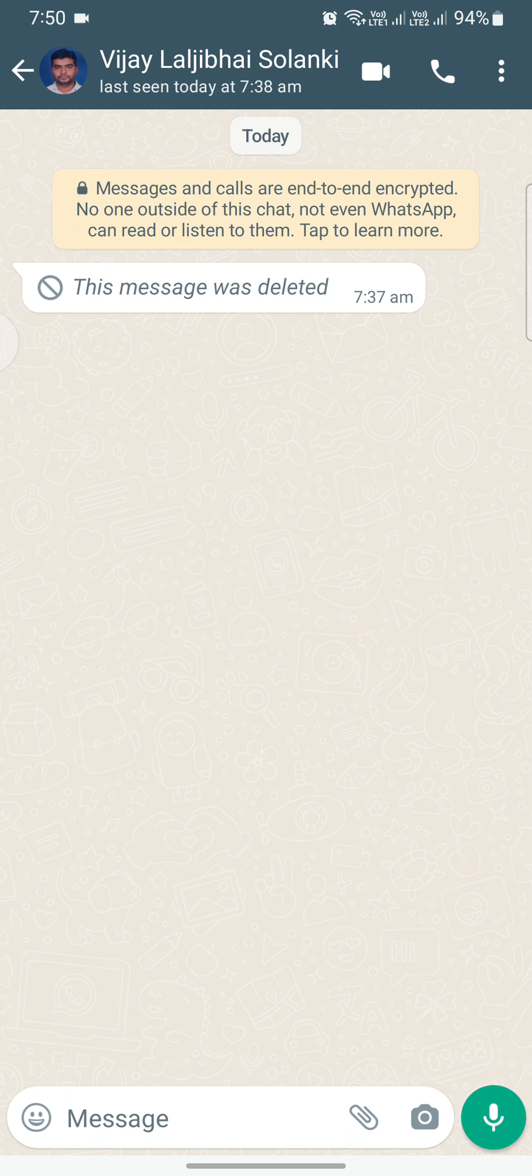How to see deleted WhatsApp messages without using any external app, yes. You heard it right, we will be exploring a simple method using the phone's notification history. Let's dive right in.